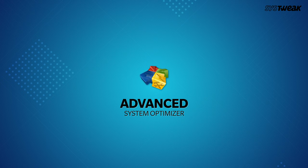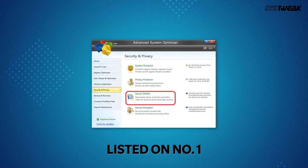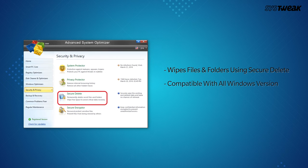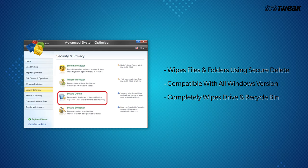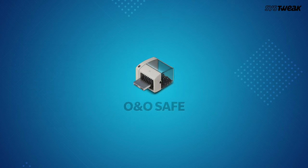On number 1 we have Advanced System Optimizer. Listed on number 1, ASO has a multi-utility tool secure delete that wipes files and folders not only from your system recycle bin but also from the drive completely making everything irrecoverable.